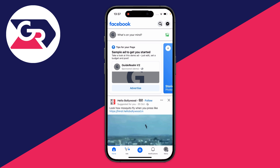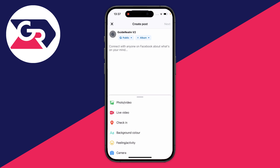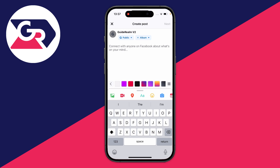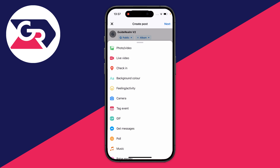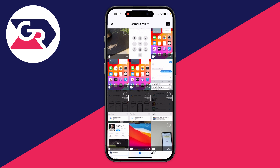To post a video, all you need to do is click on what's on your mind and then type in the text you want. To add a photo or video, click on the photo icon, or drag up on the bar to see the full list of options and then click on photo and video.